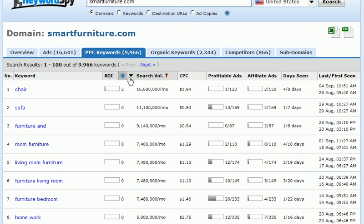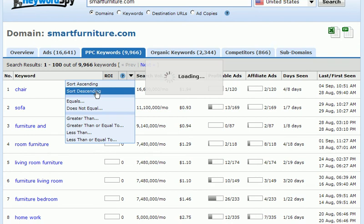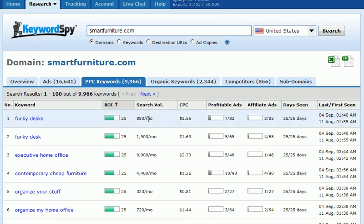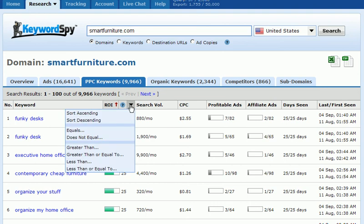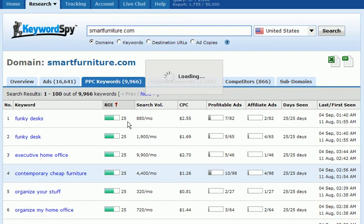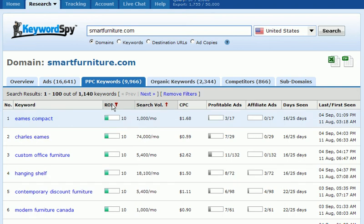To find the top PPC keywords, we come to the ROI column and sort in descending order, which brings the highest performing keywords to the top of the list. We can see the search volume, the cost per click, the number of profitable ads, the number of affiliate ads, the number of days seen, and the last and first seen dates. We can also filter to only show keywords with an ROI greater than or equal to a set value — for example, 10. In this case, out of the 9,966 keywords that Smart Furniture is bidding on, only 1,140 keywords have an ROI of 10 or greater.